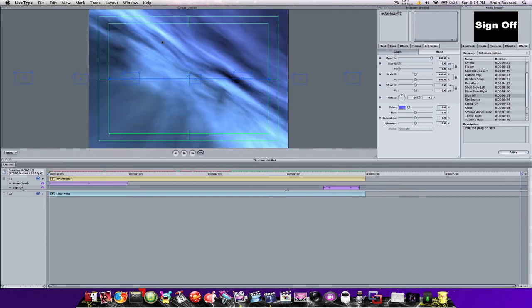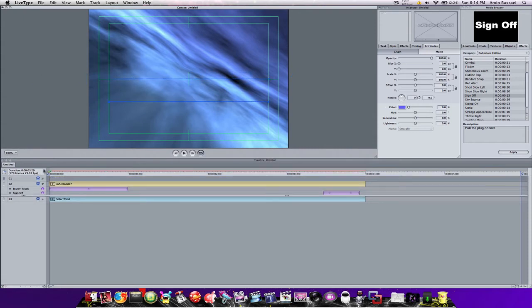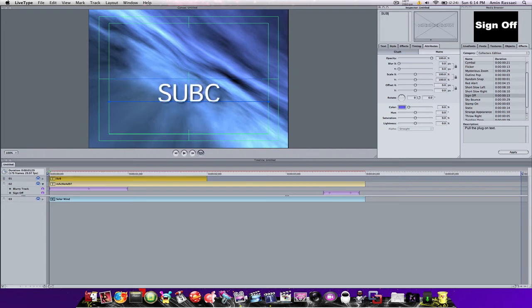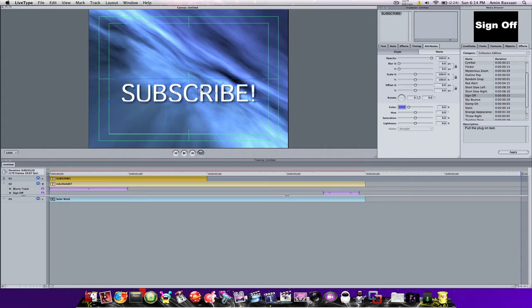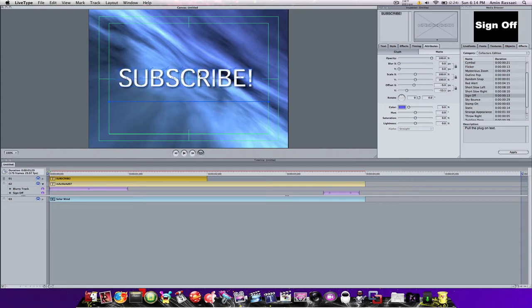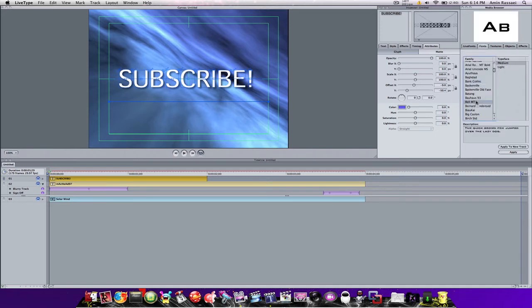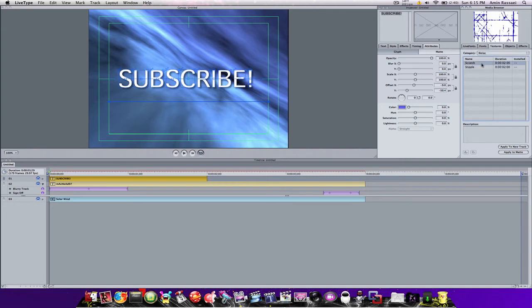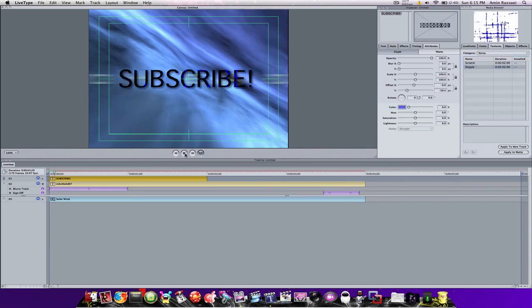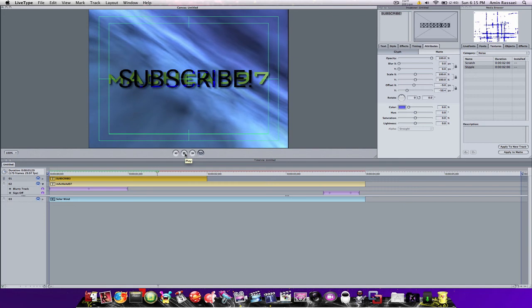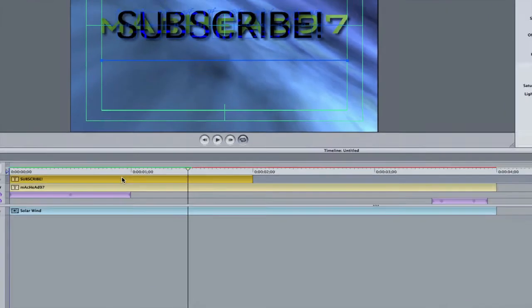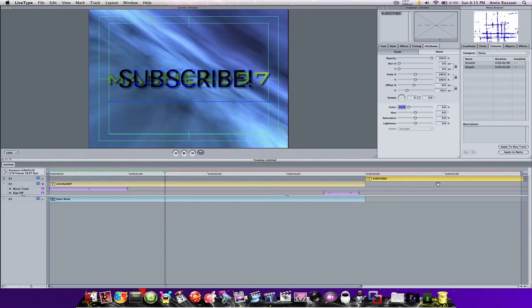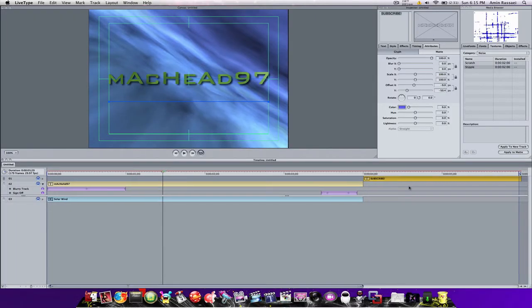After that, press Command-T to get a new text element and type in what you want. I would put caps lock on and type SUBSCRIBE. Select all with Command-A and bring it to about the middle — it's not going to be perfect but it still works. You can change the font to whatever you want but I'll leave it normal. You can change the texture too — this one looks pretty cool, all electrical. Now you can see we have another bar that says Subscribe.